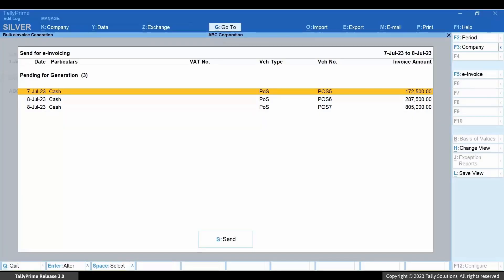You can select the vouchers for e-invoice generation. If you do not select any voucher using the spacebar, all the vouchers will get selected for e-invoice generation.